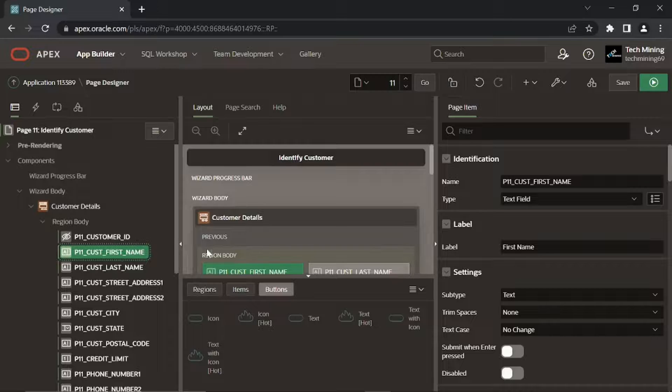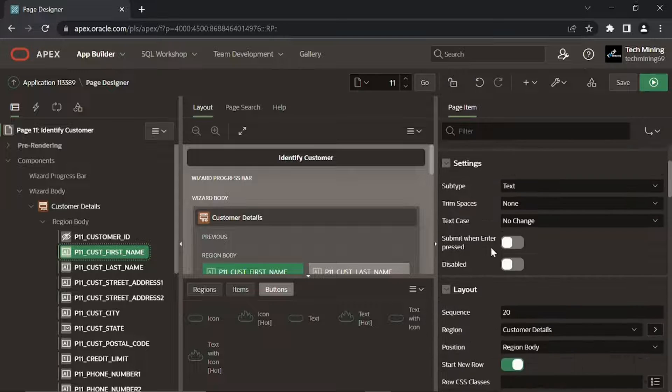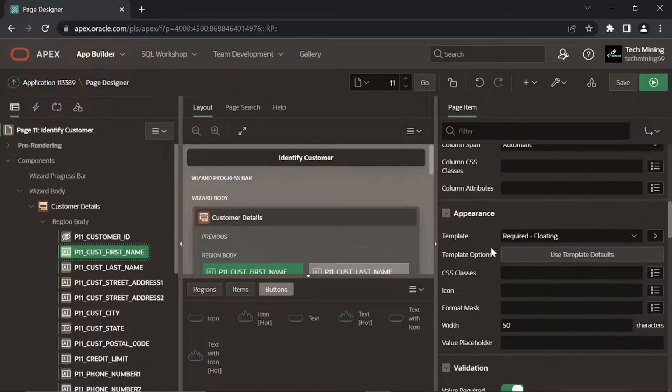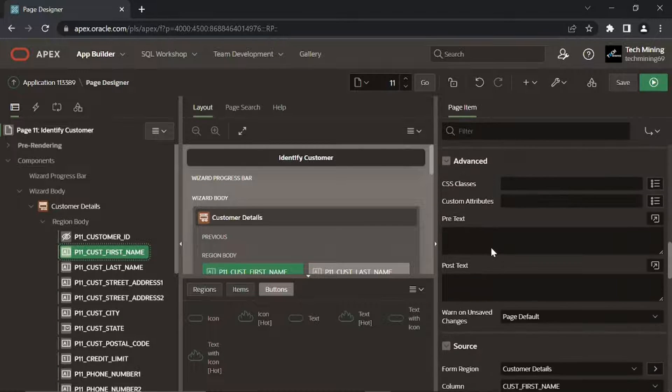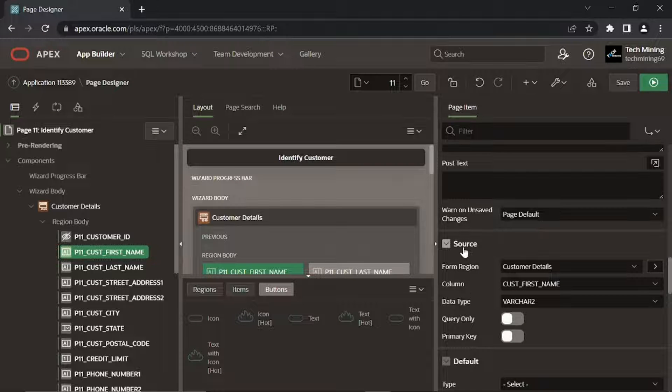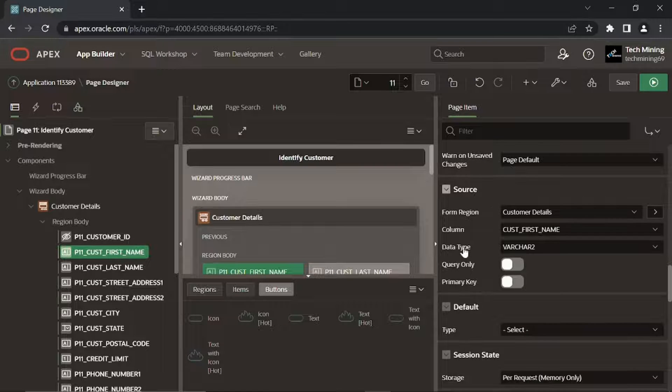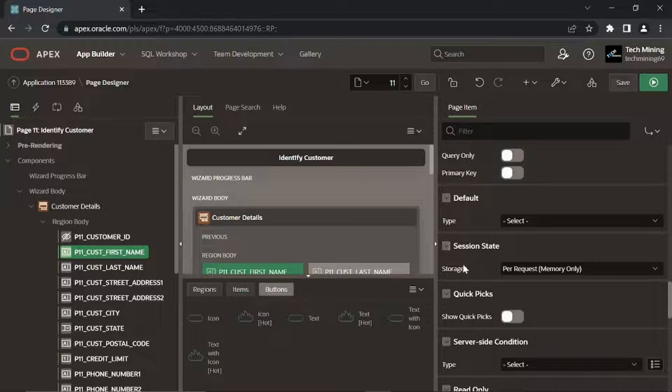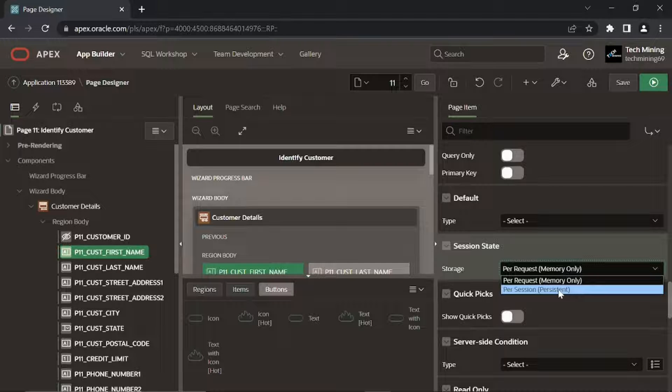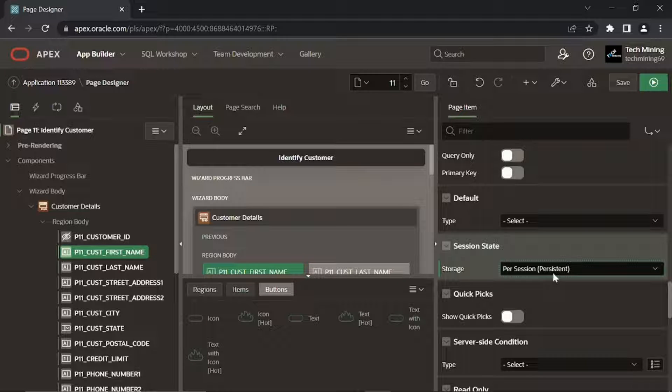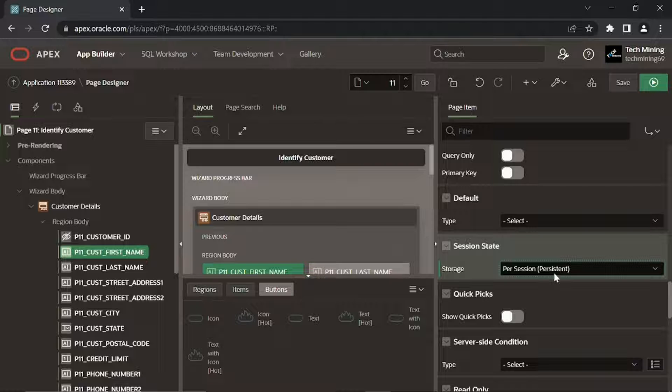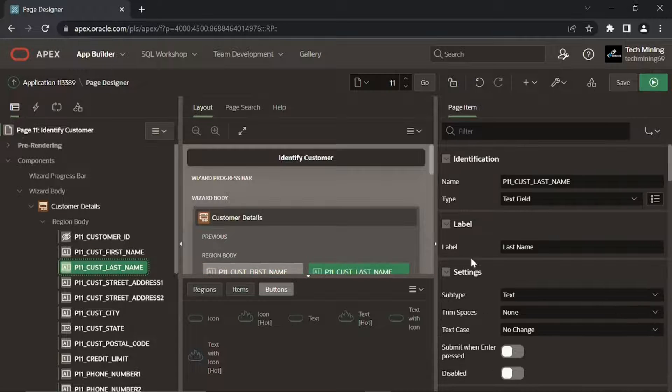Modify page items. Change Session State property from PerRequest to PerSession. Switching to this value maintains the item value to access it across requests. Repeat this same step for other page items.